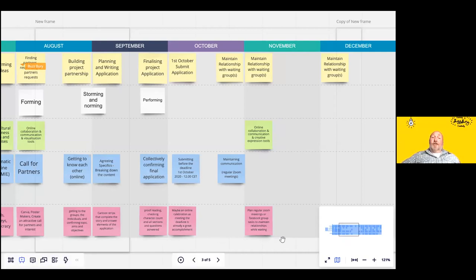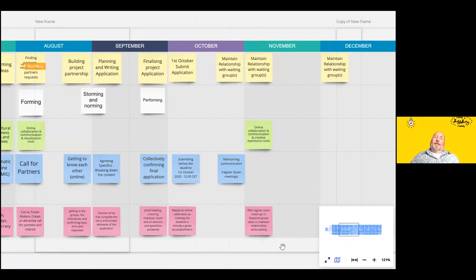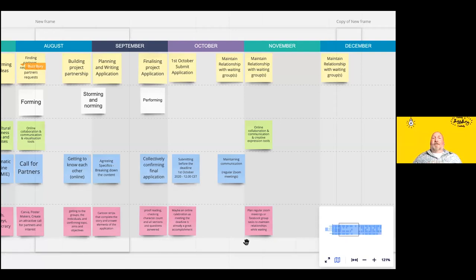Then October 1st passes — and this is a crucial part. The application has been submitted, but you have to maintain the relationship with the young people, keep them motivated and interested, and keep them connected with the international group — maybe through a Facebook group, a WhatsApp group — maintaining that communication throughout the waiting process.